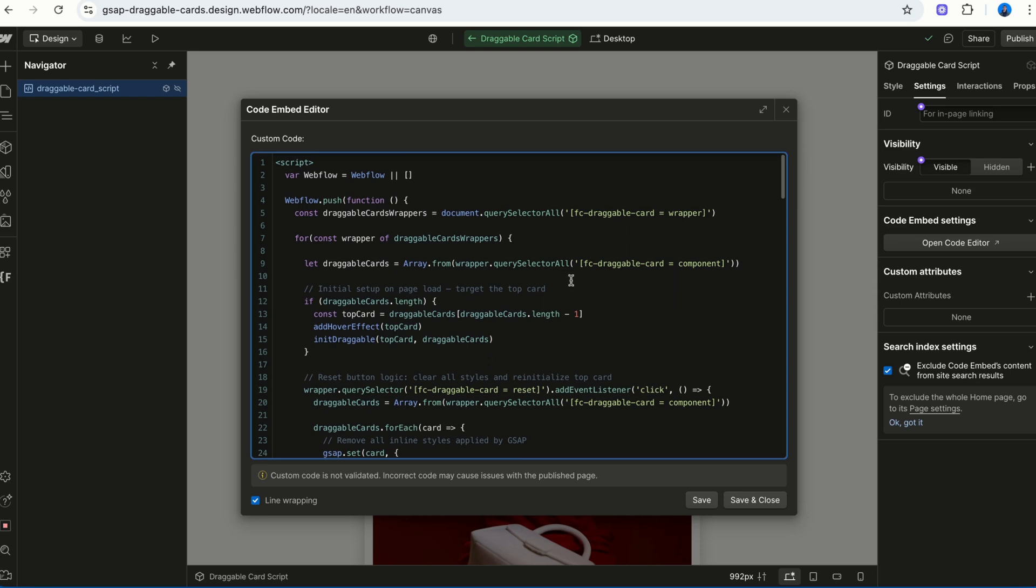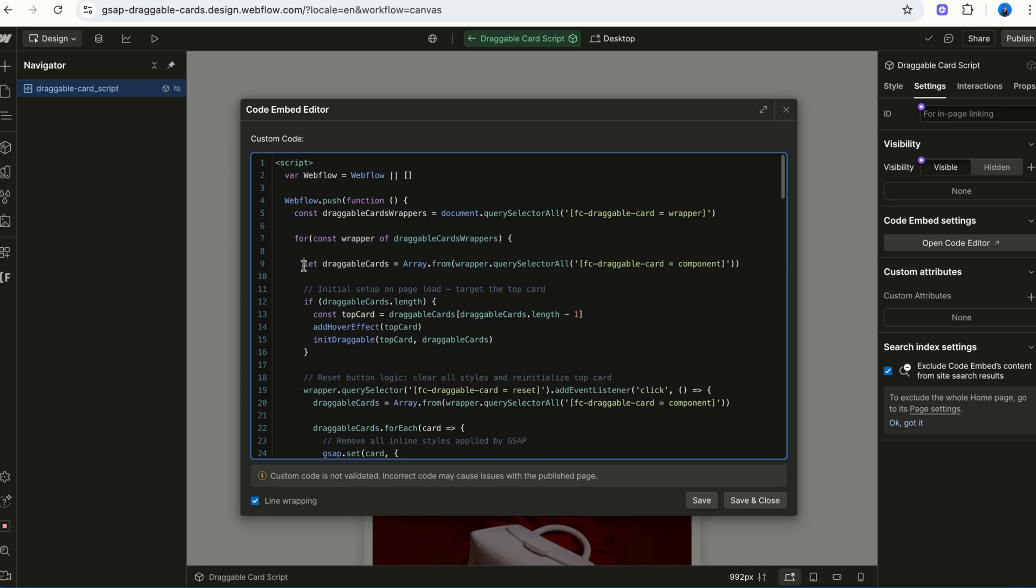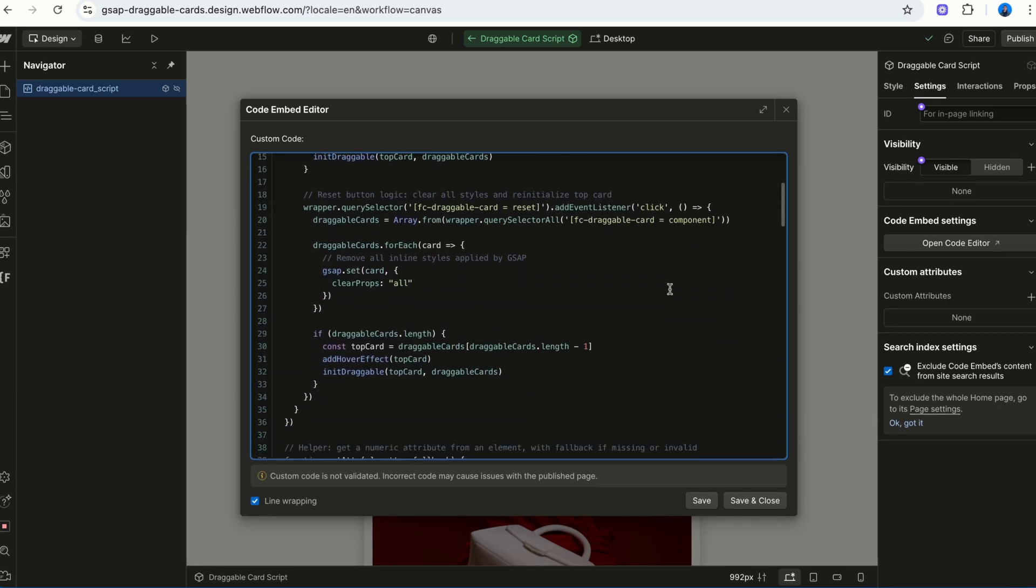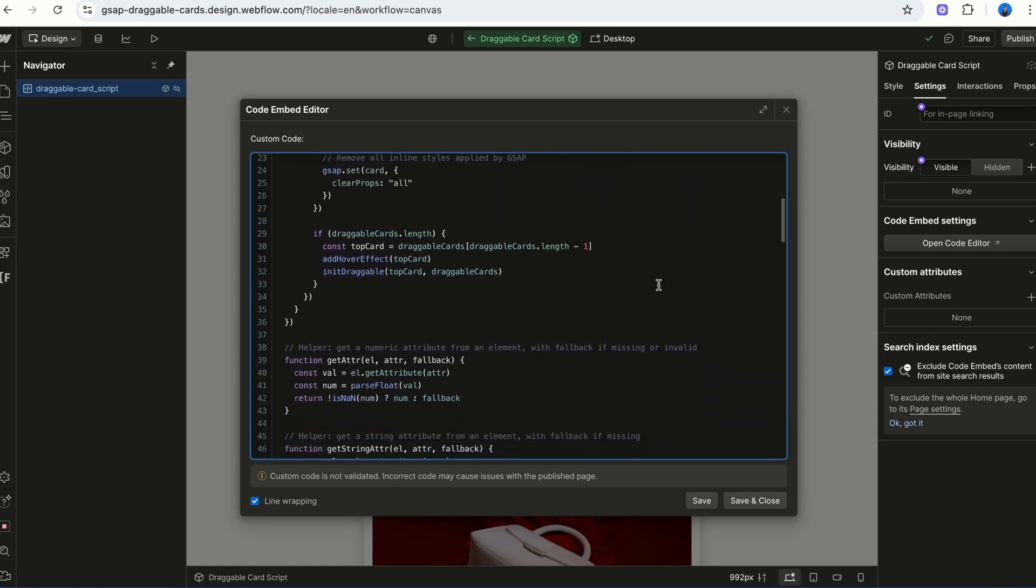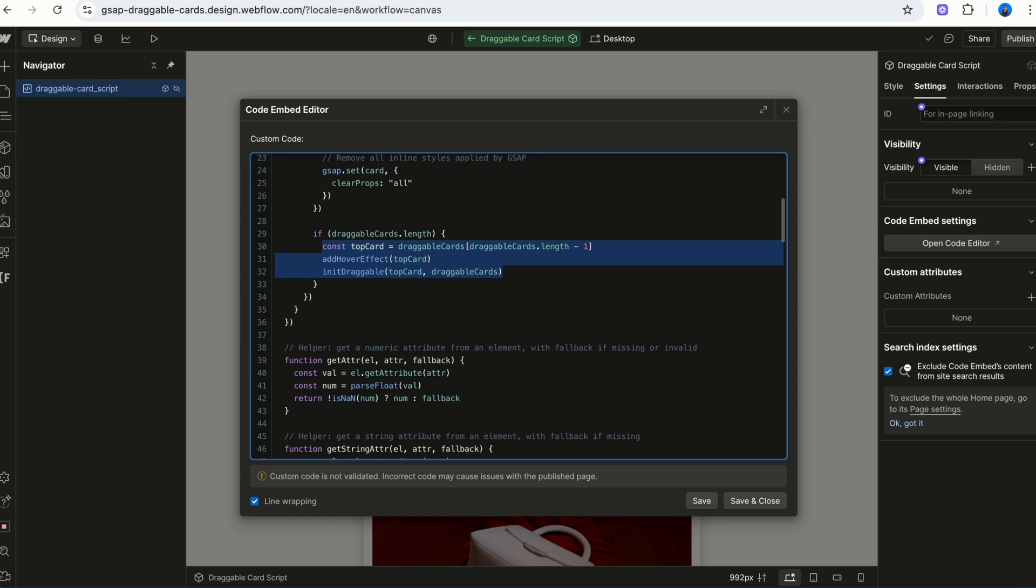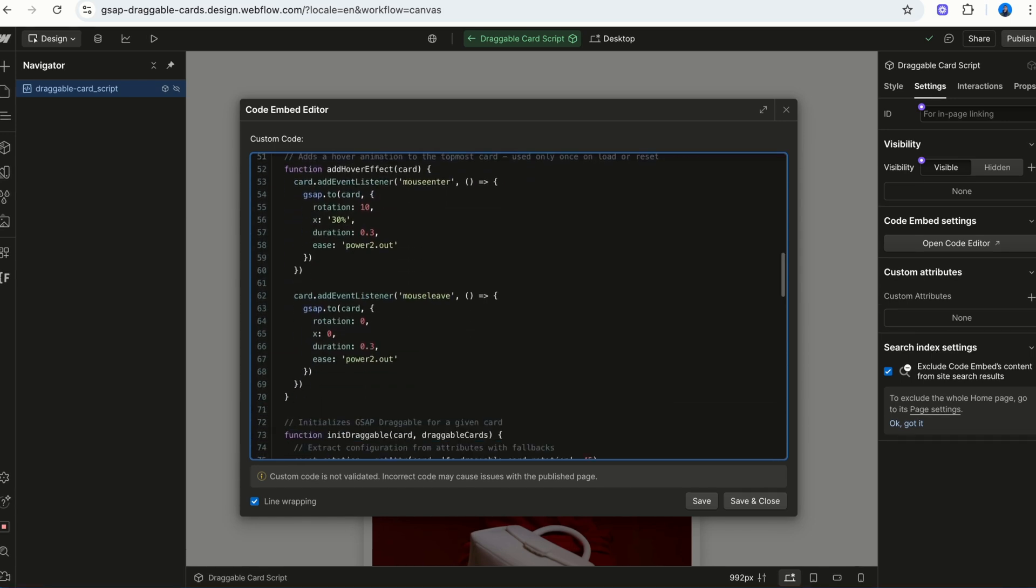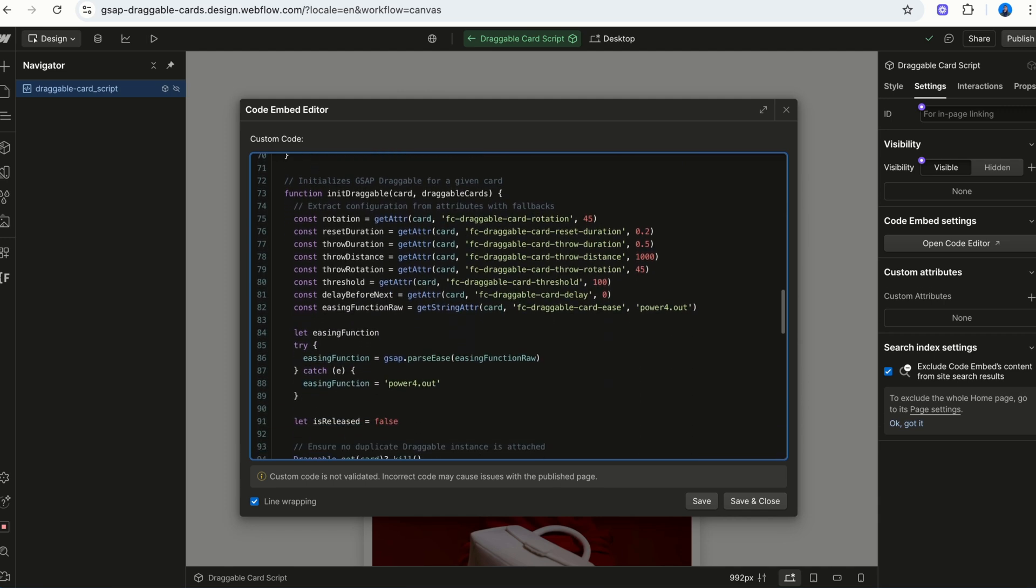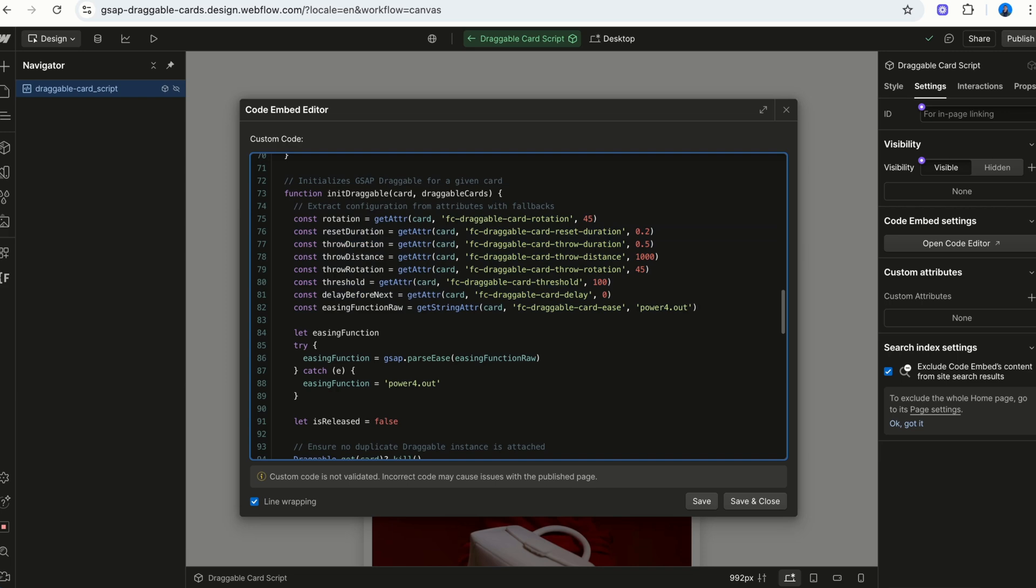First, we grab every wrapper that has the attribute fc-draggable-card equals wrapper. Then, we look inside each one for any card with the attribute component. When the page loads, or the user hits reset, we grab the top card, add a hover animation to it and initialize its draggable behavior. All the magic, like rotation, throw distance, delay, is controlled through HTML attributes, with fallback values if nothing set.